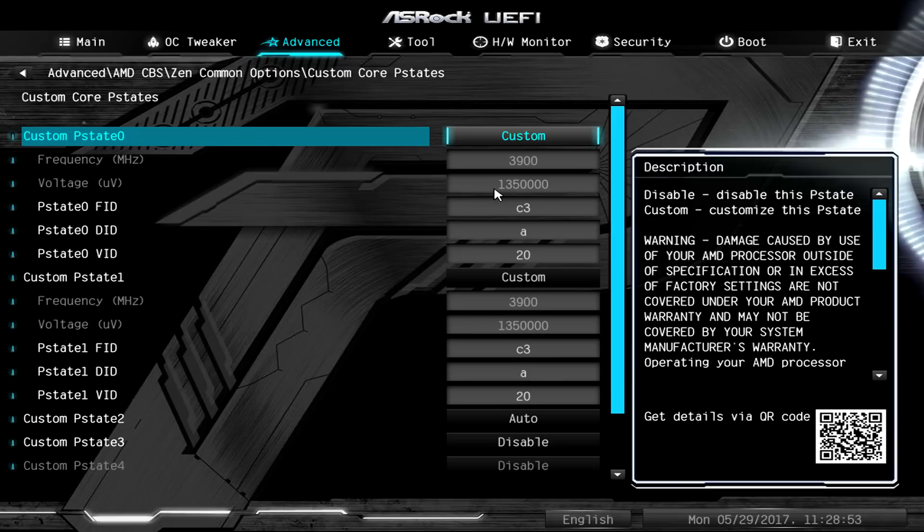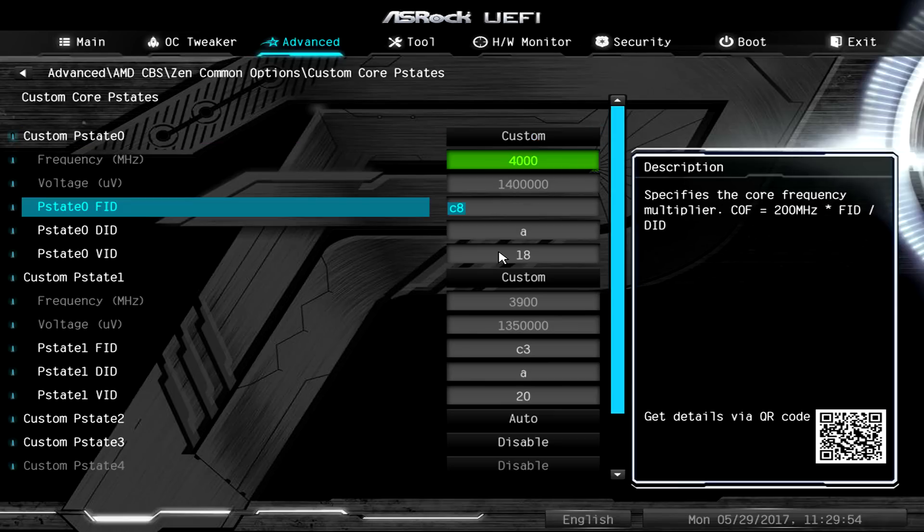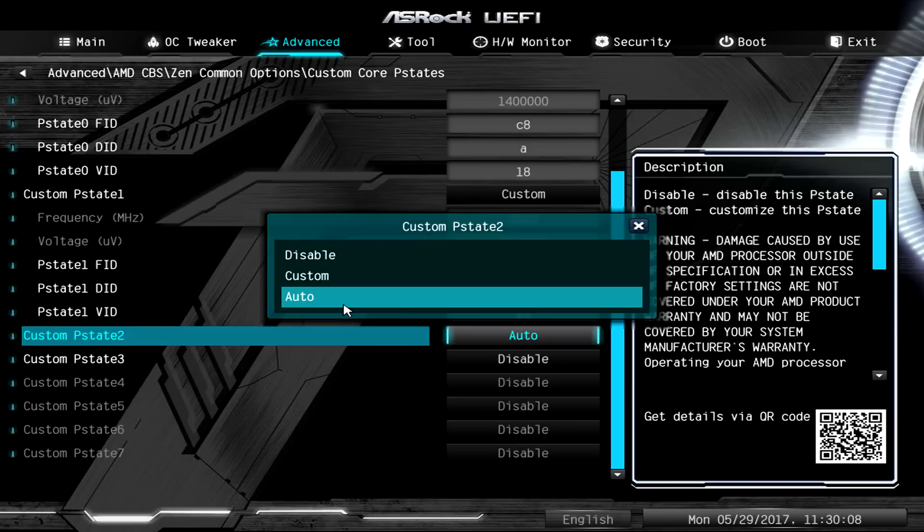3.9 gigahertz at 1.35 volts I think is great. But if you have an aftermarket solution, water or air cooler, you can definitely get this up to, I'm pretty sure you can get up to 4 gigahertz even with this $80 motherboard here. Of course your mileage may vary with the CPU you have on hand, but there it is. I'm really happy with it.